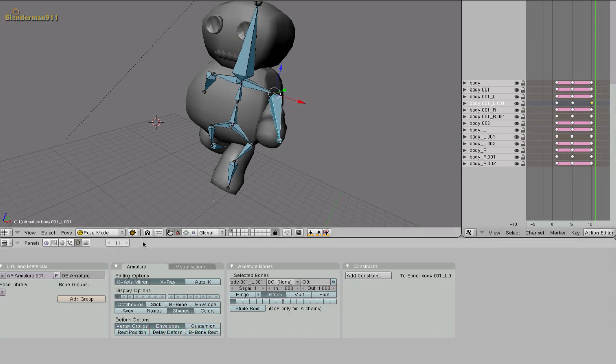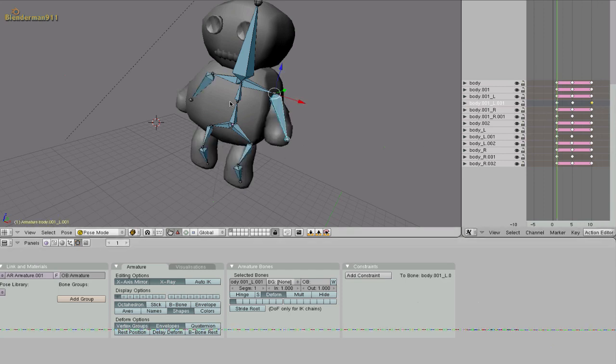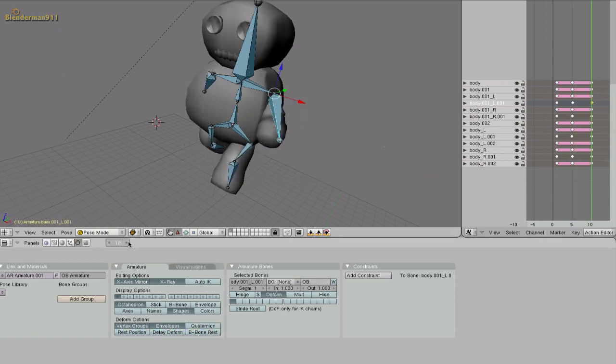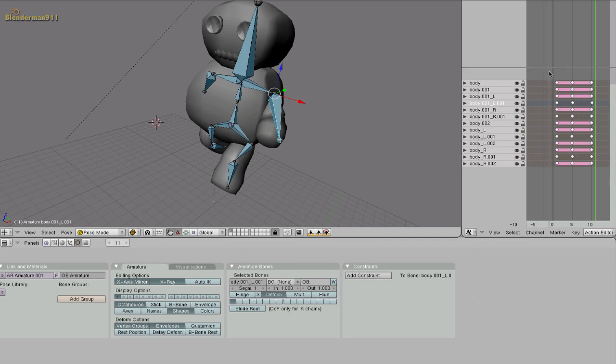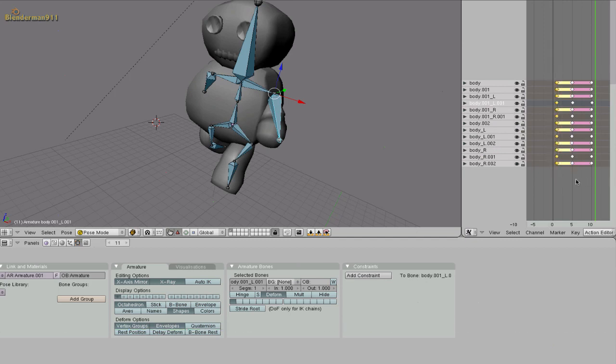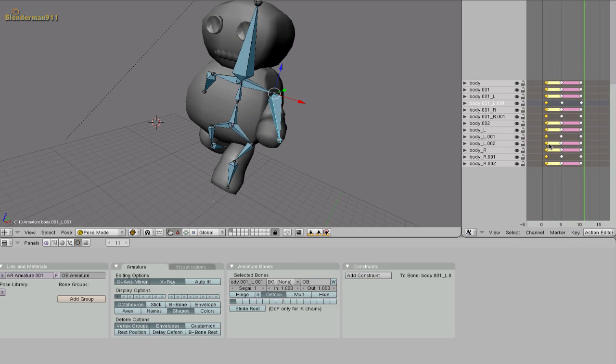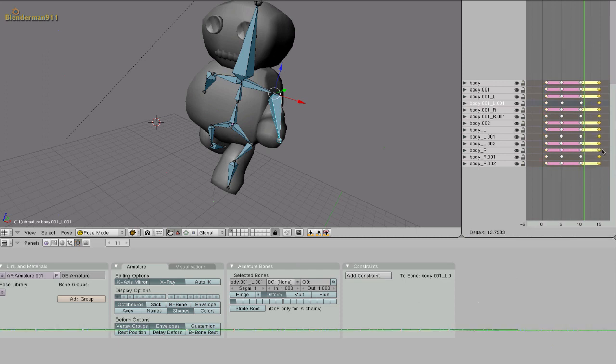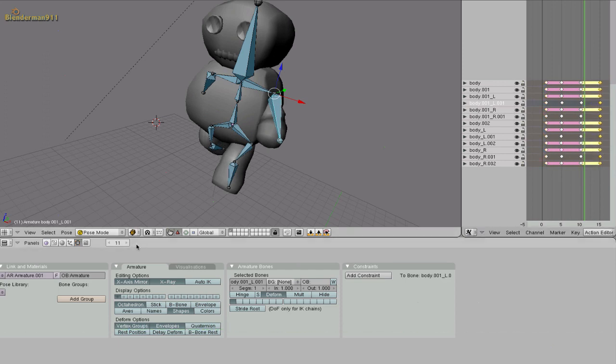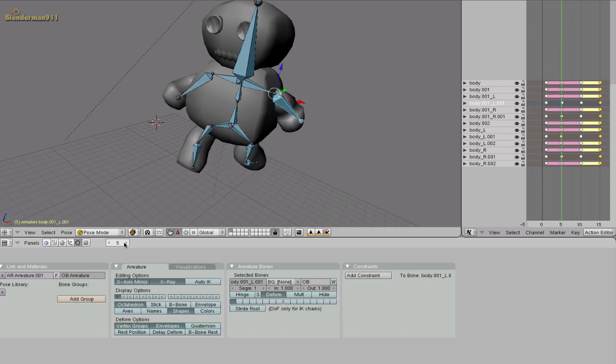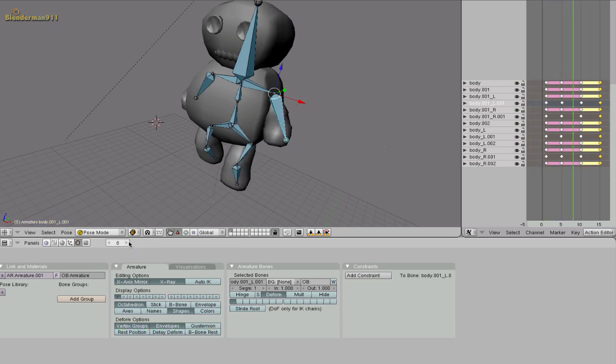And we want him to go back to the standing position after he walks. So just hit A to deselect everything and hold B and box in the first column. And hit shift D and bring this to frame 15. And now if you pan through the frames you can see that it's starting to look more like a walk animation.